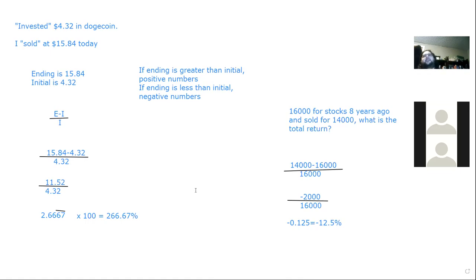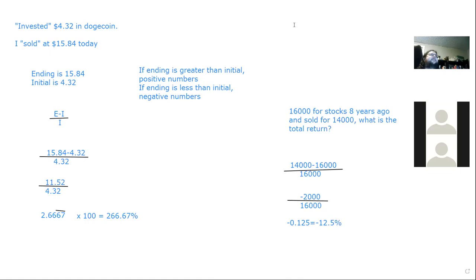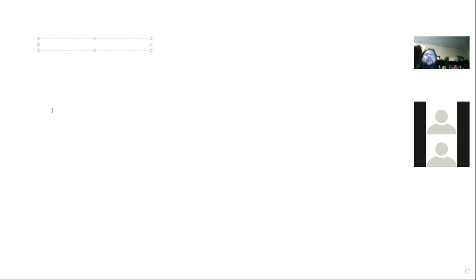A student asks to go over unit conversions from miles per hour to feet per second, and also adding and subtracting fractions, since those were stumbling points in the last review. The instructor agrees to cover both: fractions first, then the conversion.